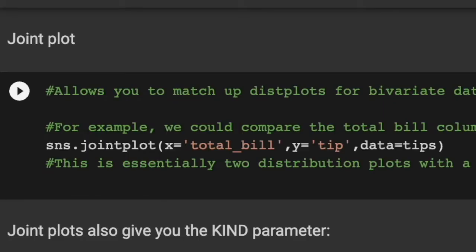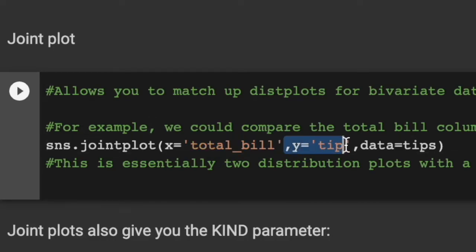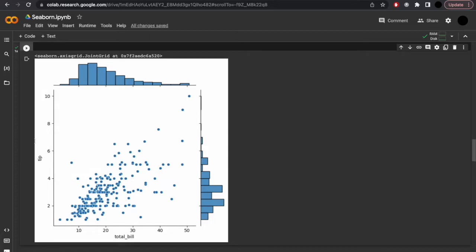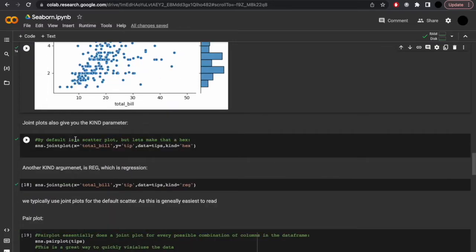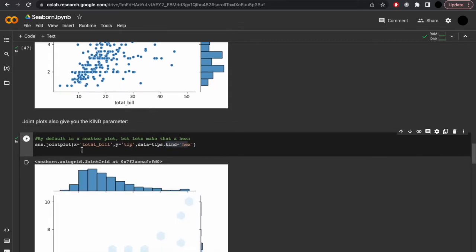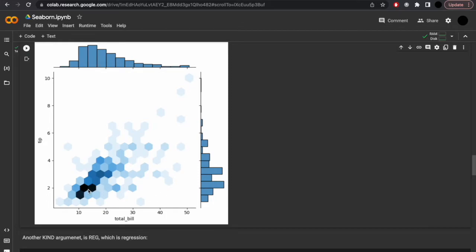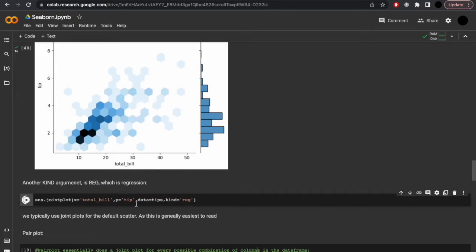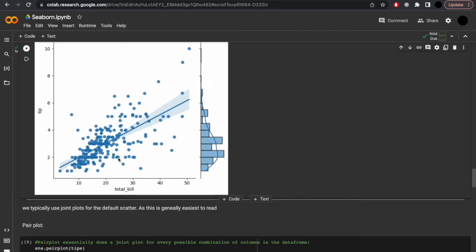Here we can compare the total_bill column to the tips column. sns.jointplot(x='total_bill', y='tips', data=tips). Here we essentially have two distribution plots with a scatterplot in between. You can see how seaborn is more useful for statistical plotting, as opposed to matplotlib. Jointplots also give you the kind parameter — let's set kind='hex', which means the shading of the hex associates how many dots there are within that area. Another kind argument would be 'reg', which would be a regression plot. We typically use jointplots for the default scatter and tend not to use the kind argument, as this is typically the easiest to read.